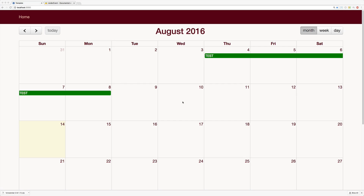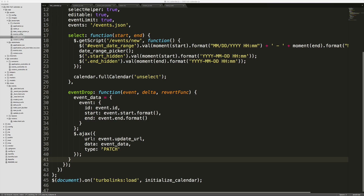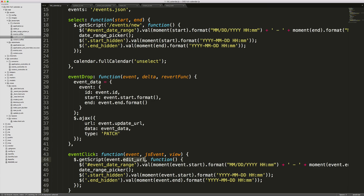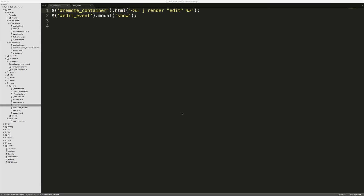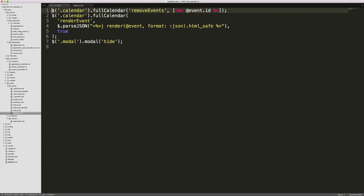Once we have an event on our calendar, we want to be able to click it, have a modal show up, make changes, save, and have it update. In our fullcalendar.js file we add an eventClick callback that calls the edit URL — which we set in our jbuilder JSON. The events edit.js file calls the remote container and renders the edit partial, then shows the edit event modal. With remote: true on the edit form, submitting it calls the update action, which removes the original event, populates the new event, then hides the modal.